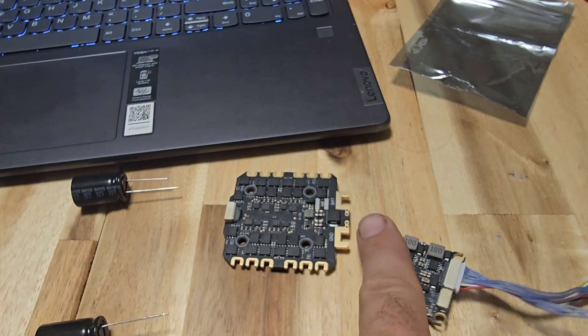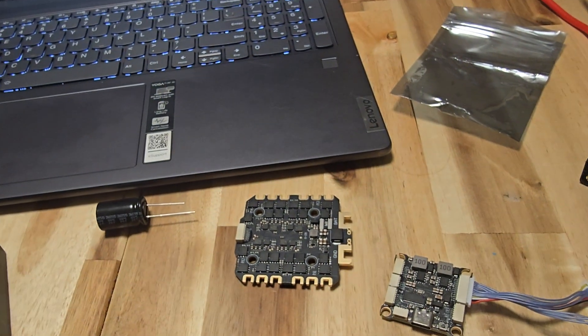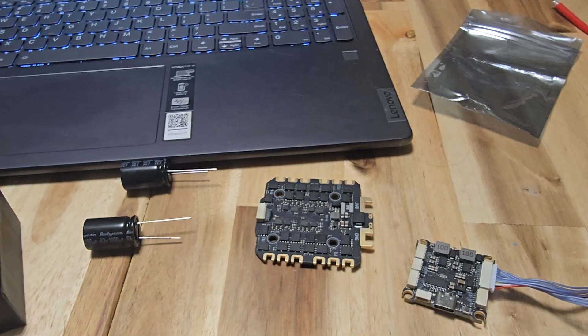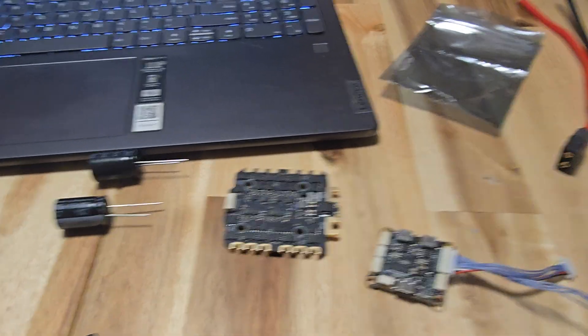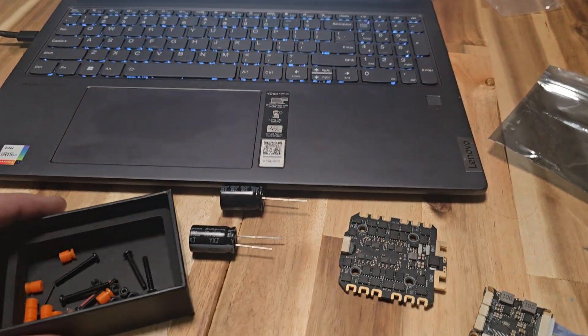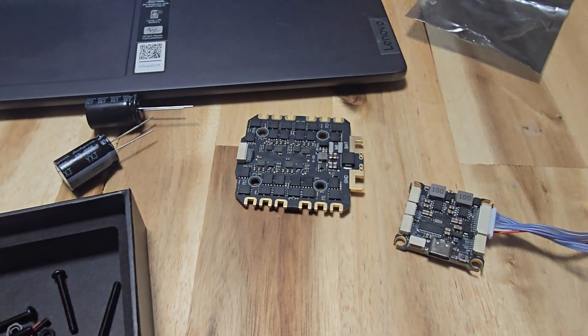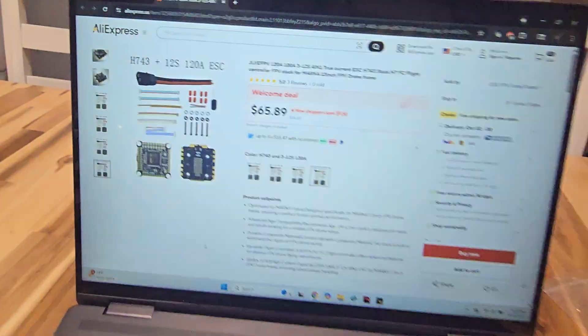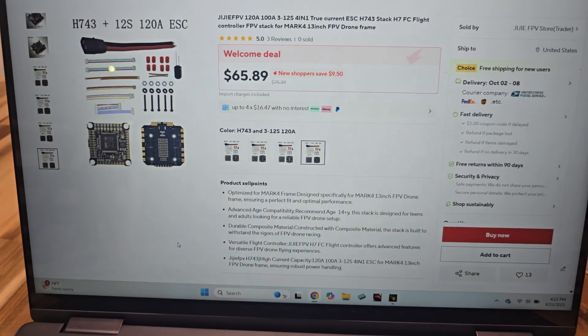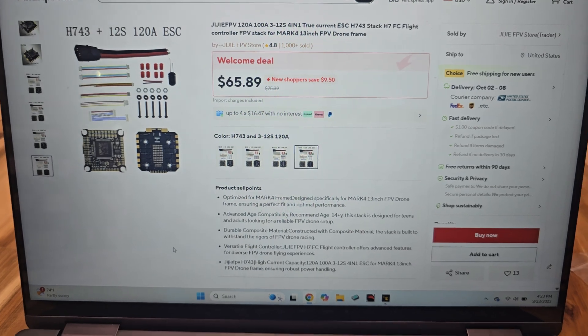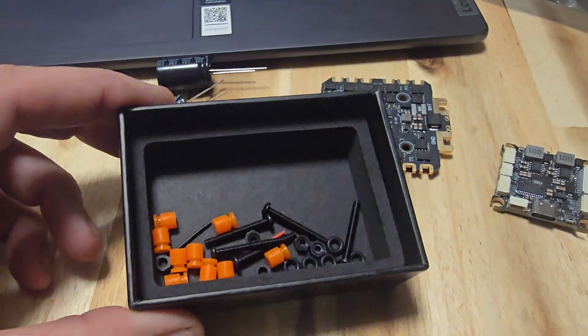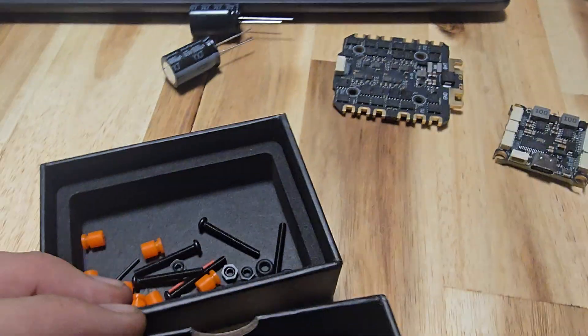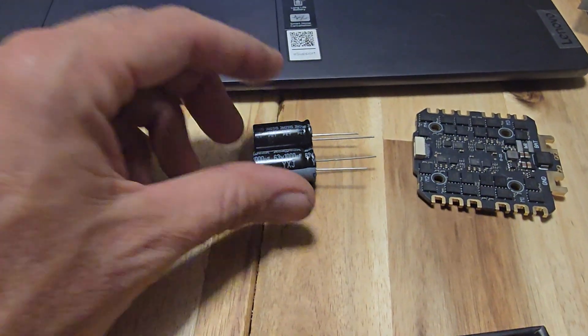I'm not going to get into any of that. There's way better videos out there on that kind of stuff. This is about this unfamiliar flight controller stack. So I guess you'd call it a 12s stack, 120 amp stack. It is an h743 board. Came with some screws, little isolator grommets, like I said the capacitors.